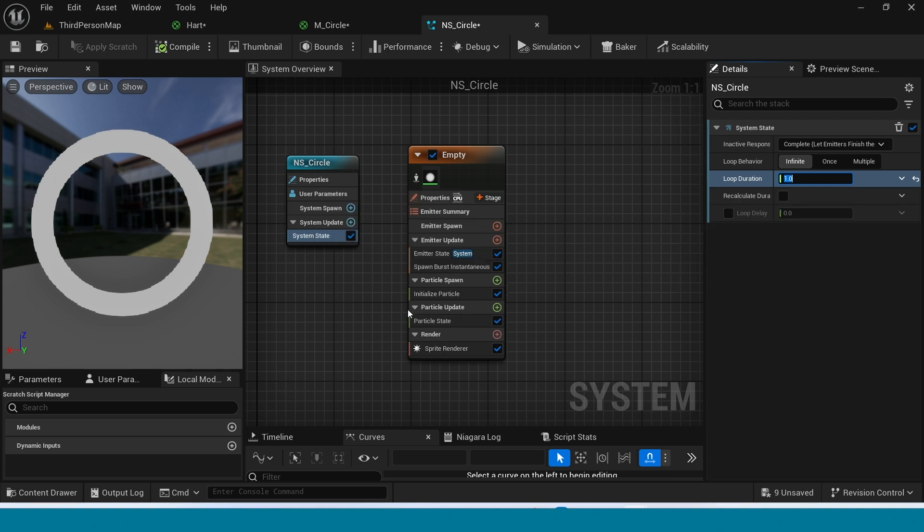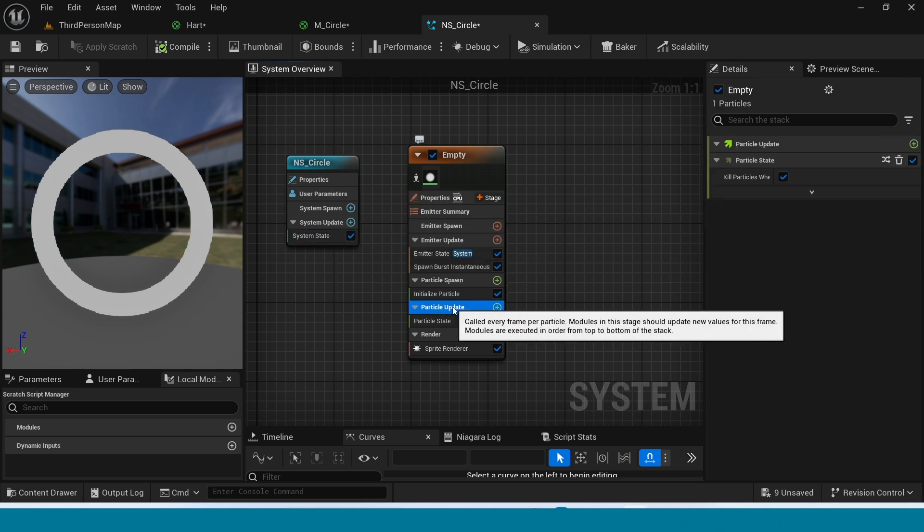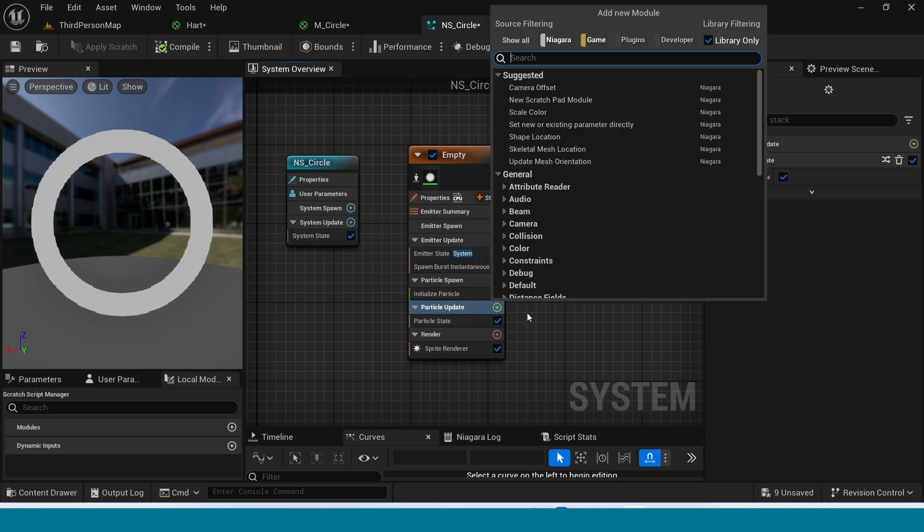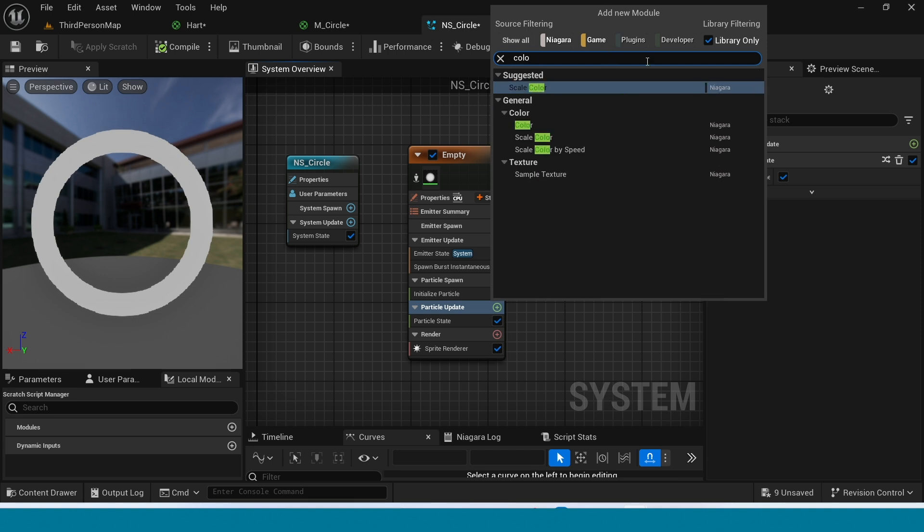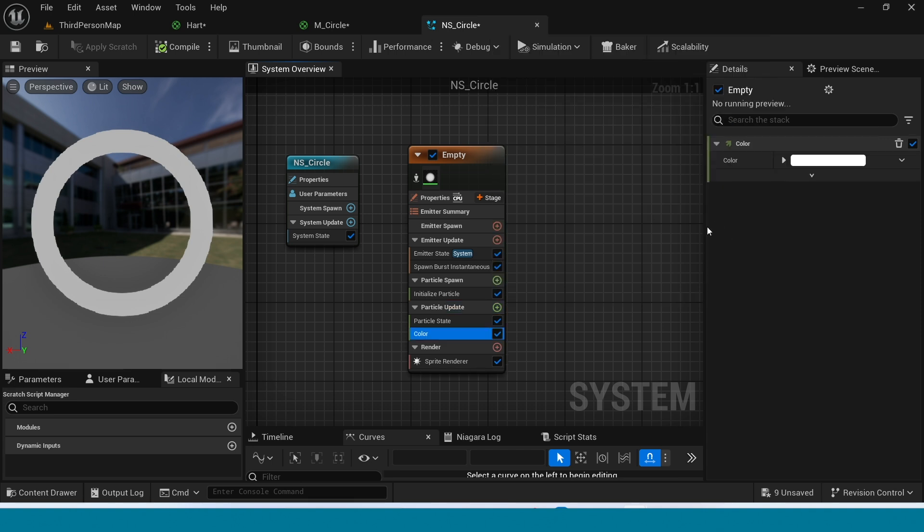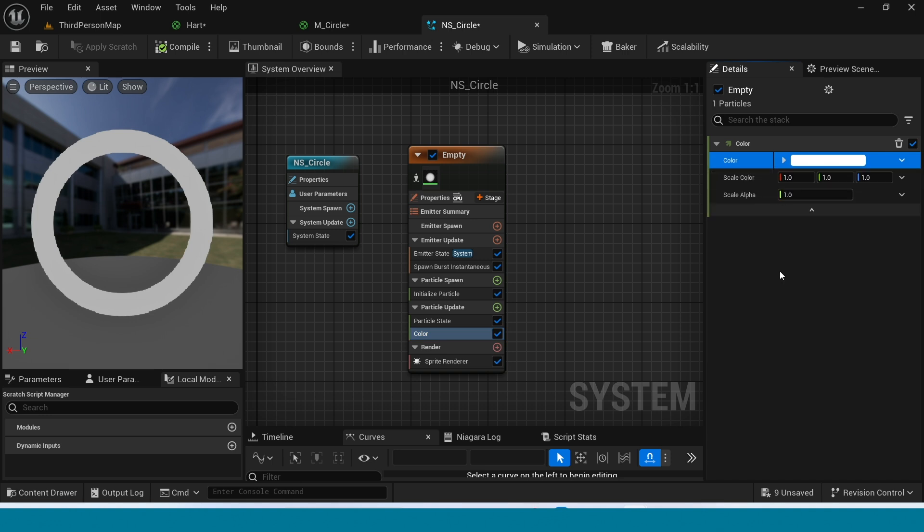And in here, click on Plus Icon. Search for Color. And in here, I want Red again.